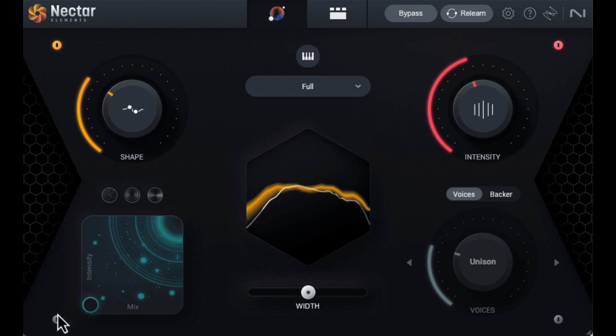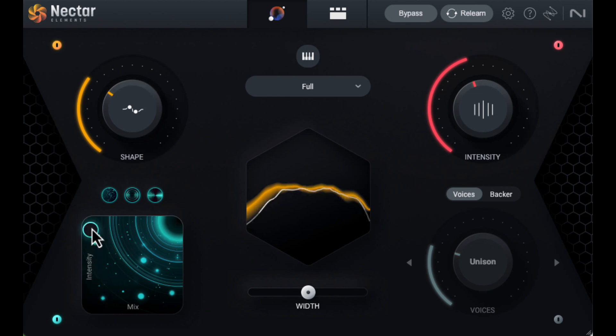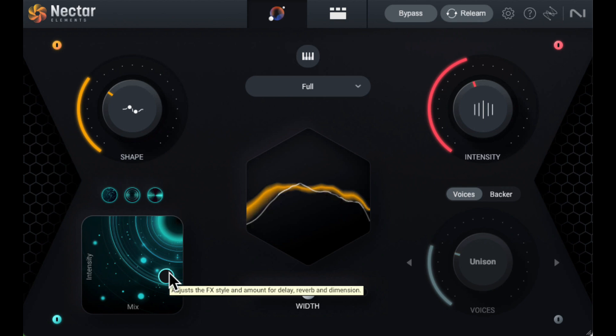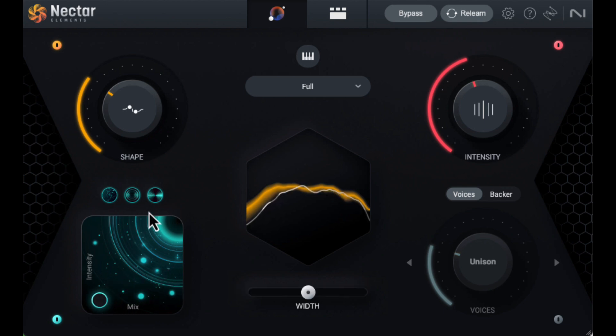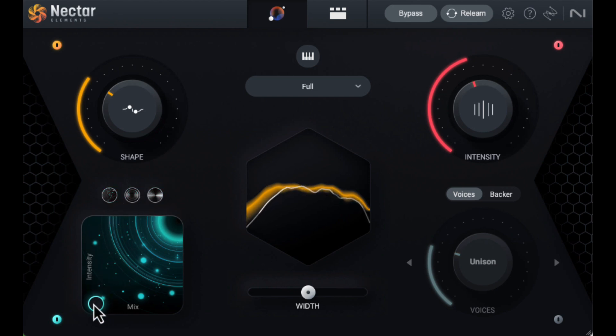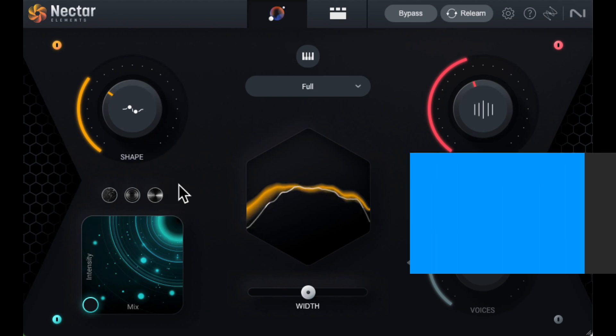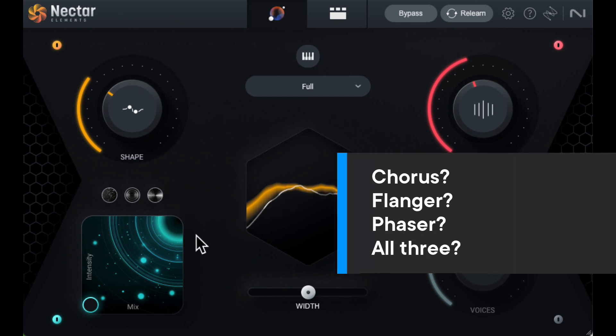The XY pad controls a reverb, delay, and dimension. The Y direction is pretty straightforward and controls the ratio of wet and dry signal. The X direction is downright confusing. It controls multiple settings for each effect, and you don't have individual control. So if you have all three effects on, you get a predetermined setting for all three effects based on the X position. In general, the further you move to the right, the more intense the effect. To add to the confusion, dimension doesn't mean anything to me, but the manual leads me to believe it's either a chorus, flanger, or phaser, perhaps all three, depending on the X position.